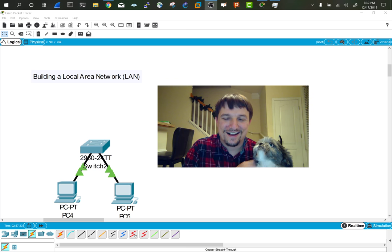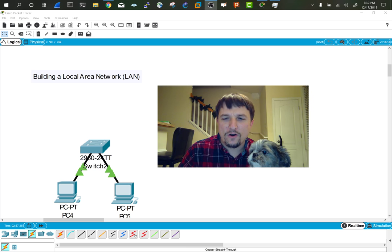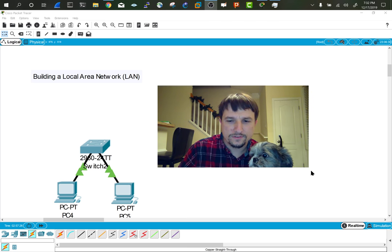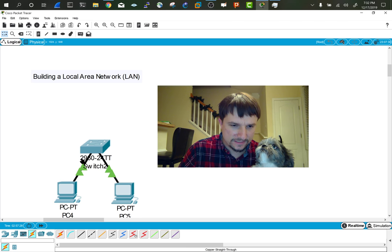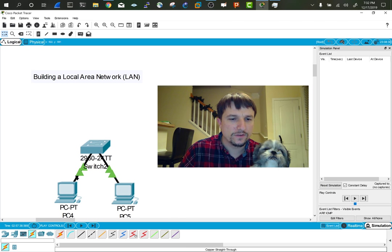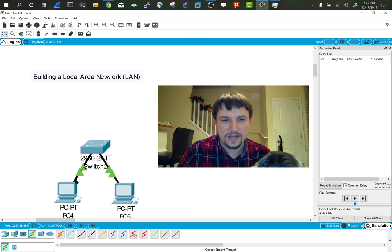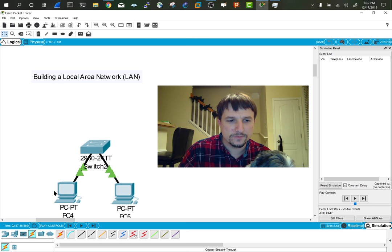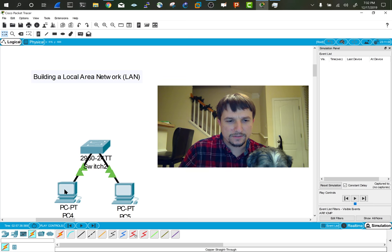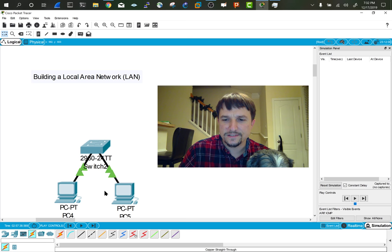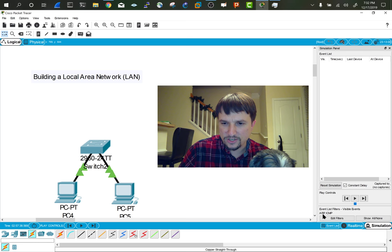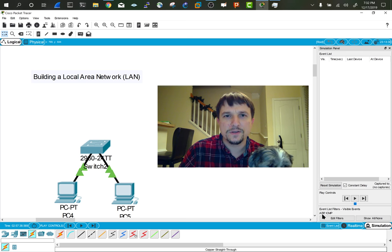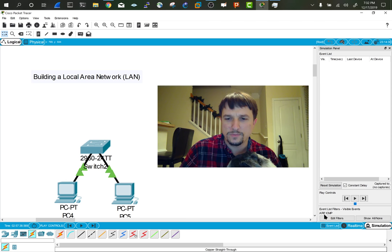So let's go ahead and take a look at how ARP works. Flip over to simulation mode, and this is the topology I've been using. So if you don't have yours set up, go ahead and set it up from scratch and set up an IP address on both PCs. I've got my filter set to ARP and ICMP.